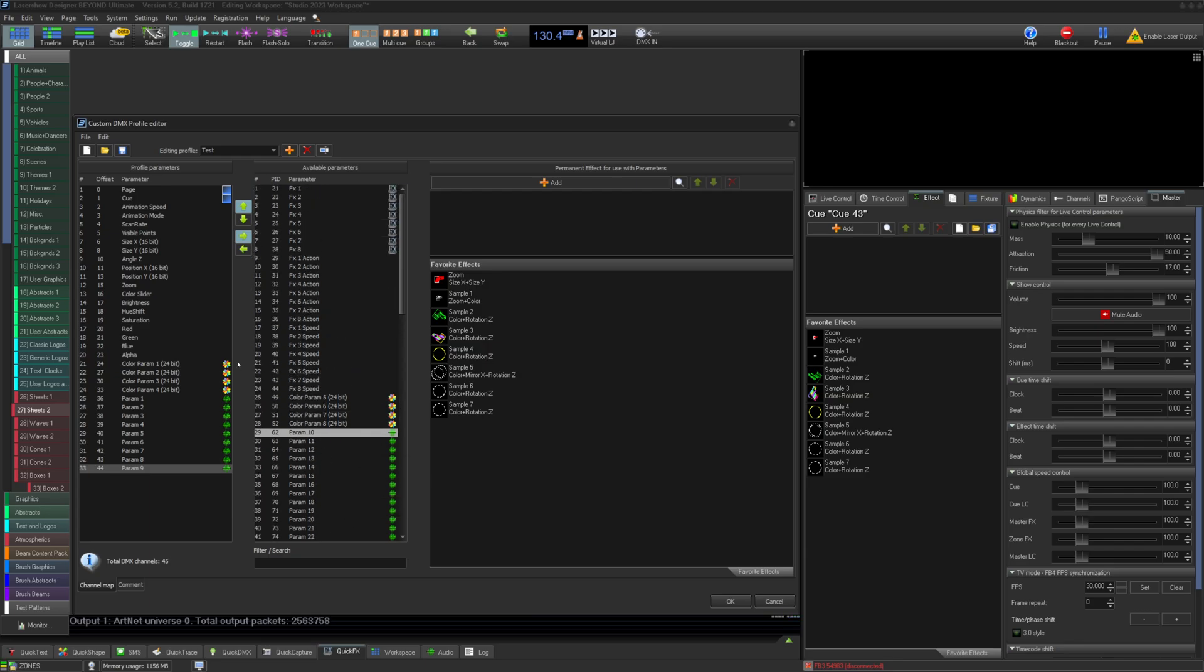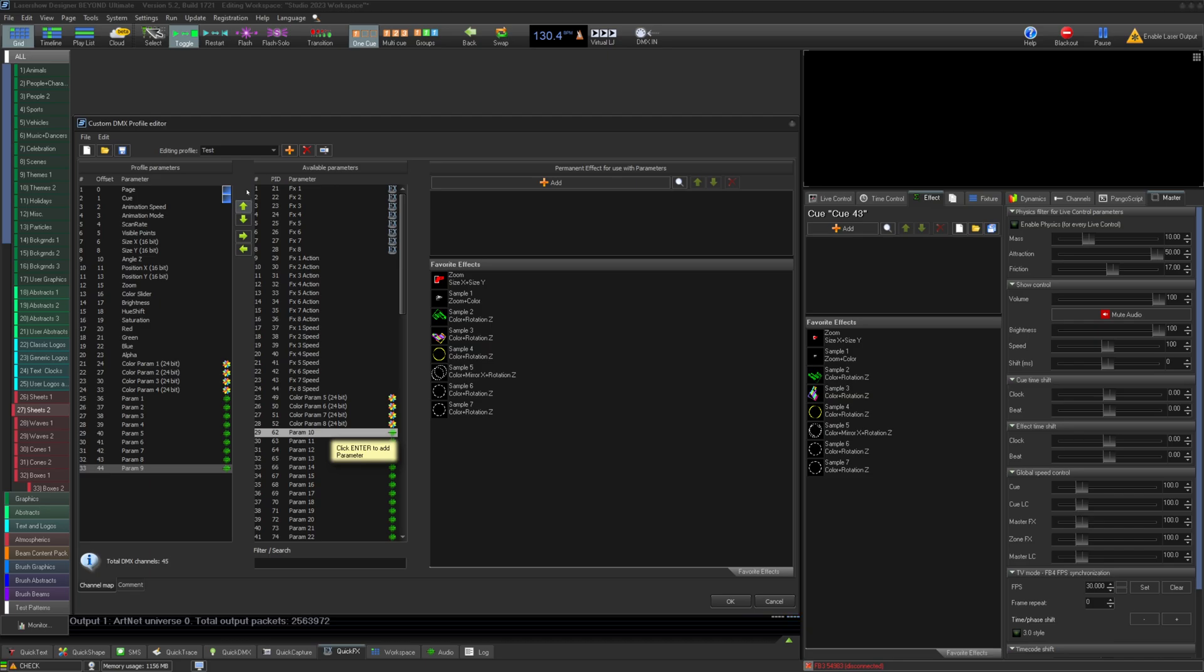If you haven't watched our Quick Hints tutorial on Beyond channels and color channels, it is recommended to do so to help understand this next part.